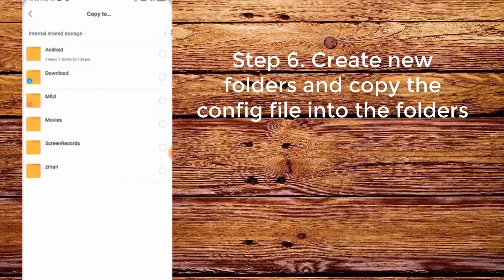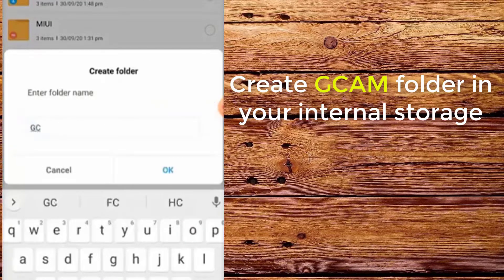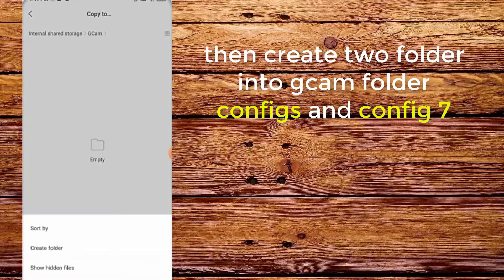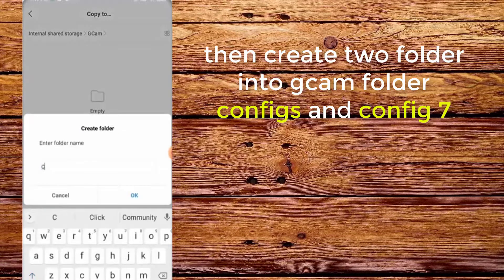Step 6. Create new folders and copy the config into the folders. Create a CamFolder in your internal storage, then create two folders inside CamFolder: configs and config7.